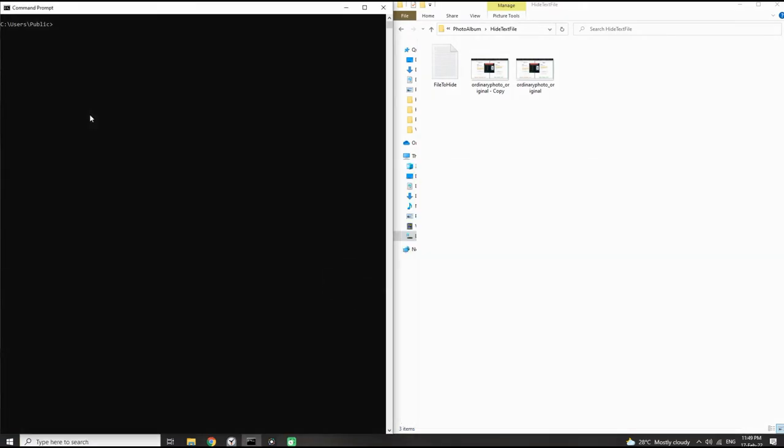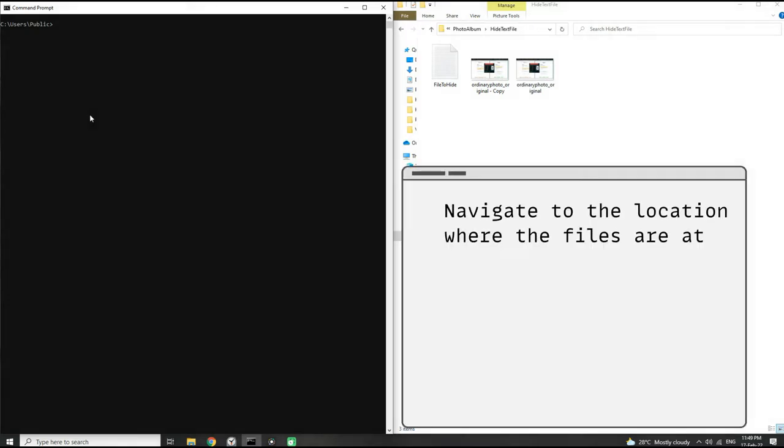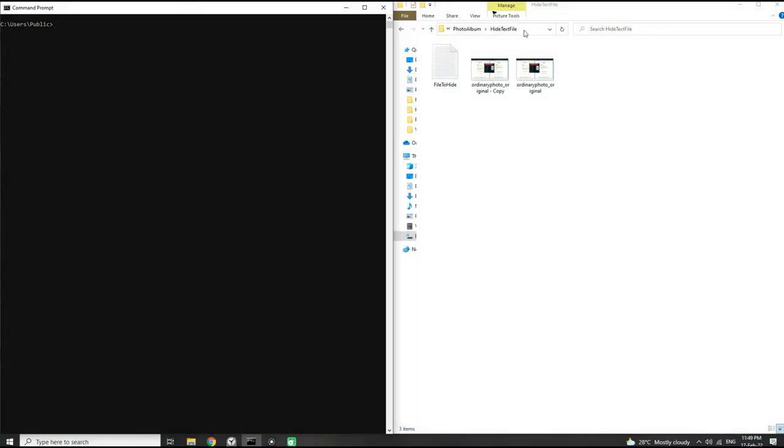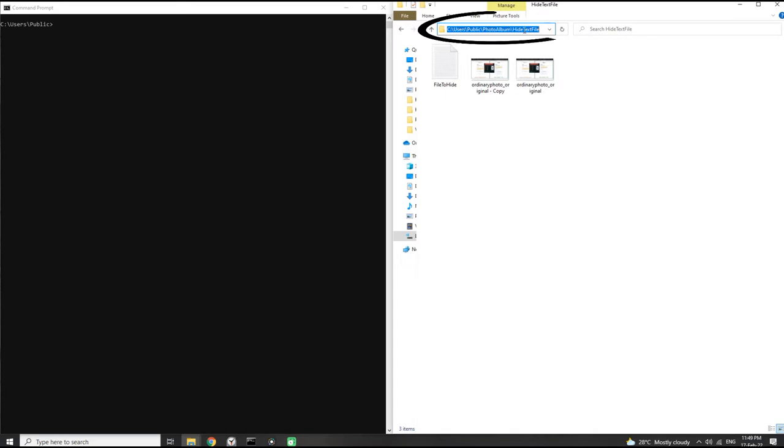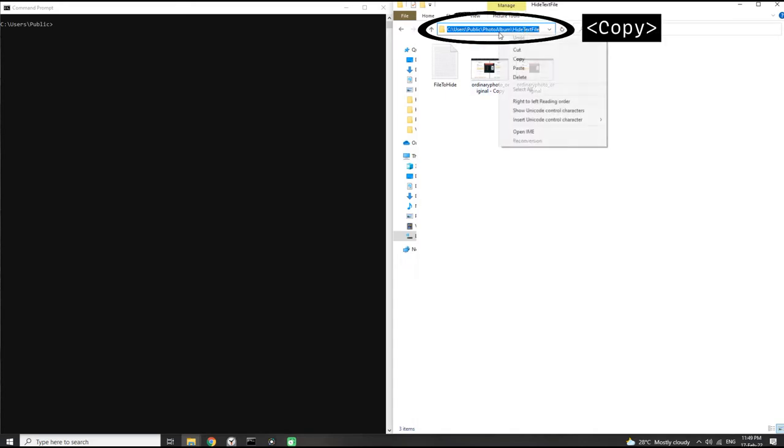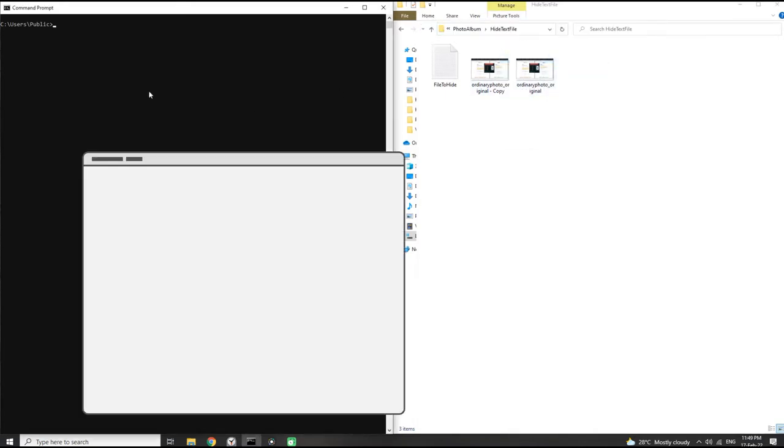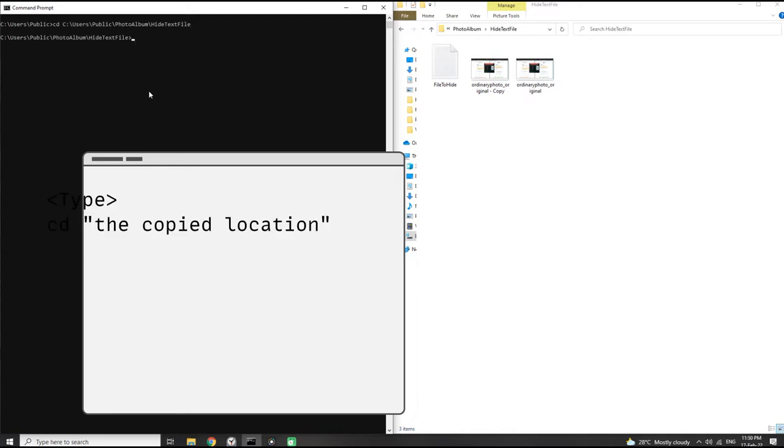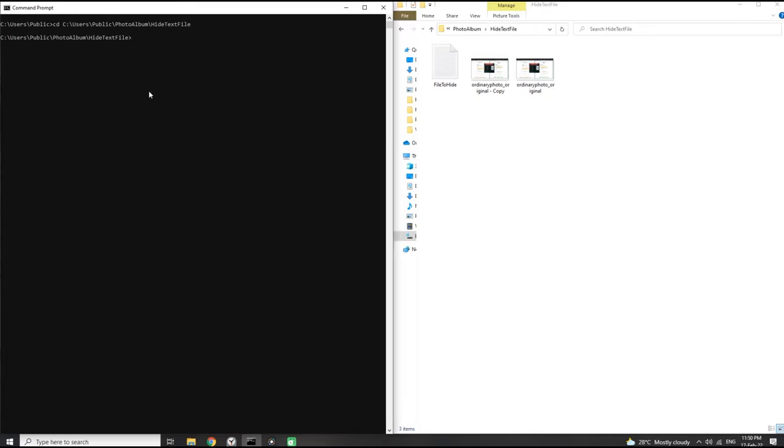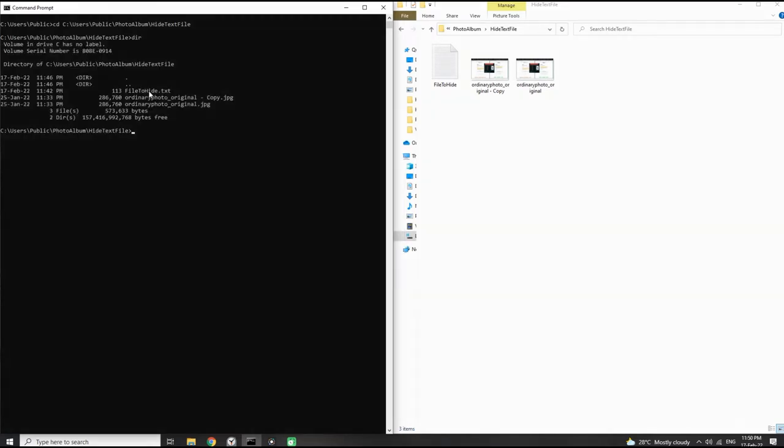Now in our command prompt we need to navigate to where our files on the right of the screen are located. We do that by copying the location as shown and type in the command prompt 'cd' space, the copied location, and hit enter. To verify that you are at the right place, type in 'dir' and hit enter. You should see your images and file appear in the command prompt.